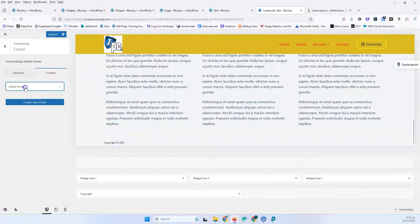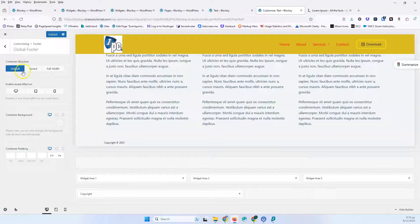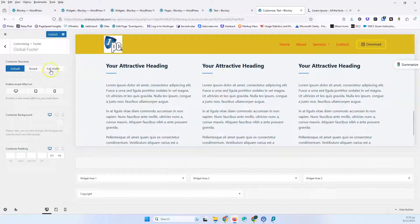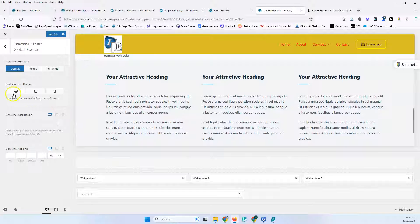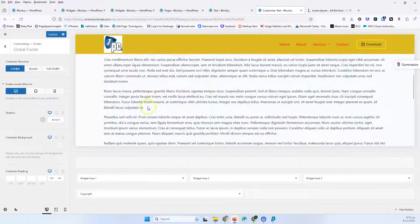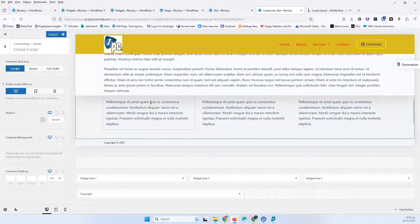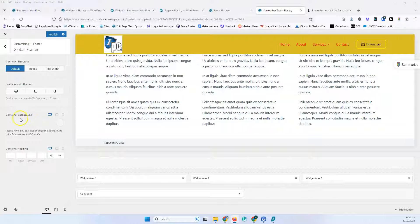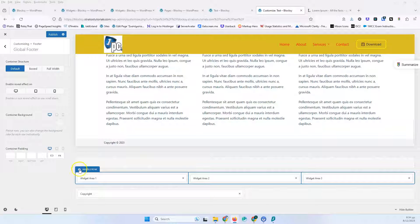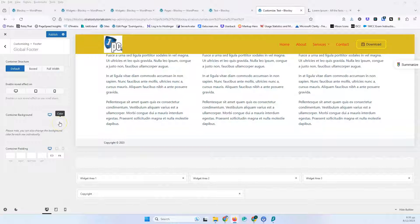Let's see what we have for the global footer. Once we are here, we have the container structure: default, boxed, and full width. If we switch to full width, all rows and elements go full width. We have the Enable Reveal Effect option — if I enable it, the footer will stay fixed and reveal itself as you scroll down. You can add that to other views as well and select the shadow style you want. Let's disable that. We also have the container background.